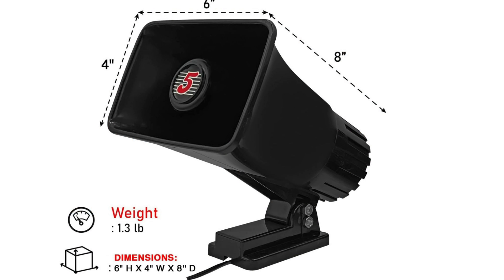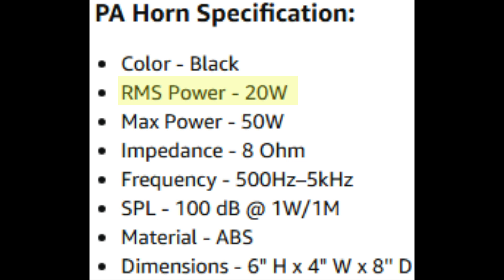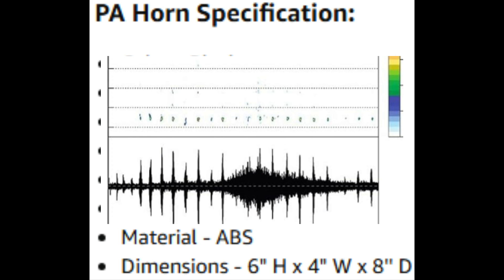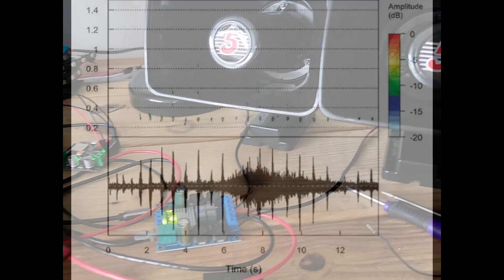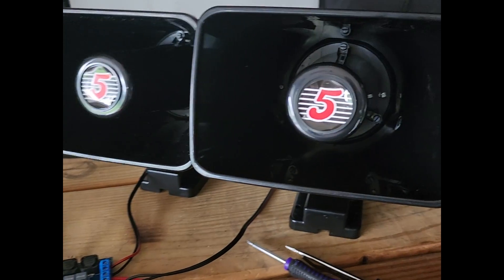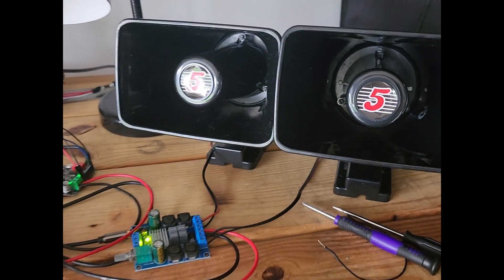I'm using two compact PA horn speakers, each rated for 20 watts RMS and 50 watts max with an 8 ohm impedance. These horns are good for clear mid-range focus audio, and that's going to be speech, alarms, or other sound effects.